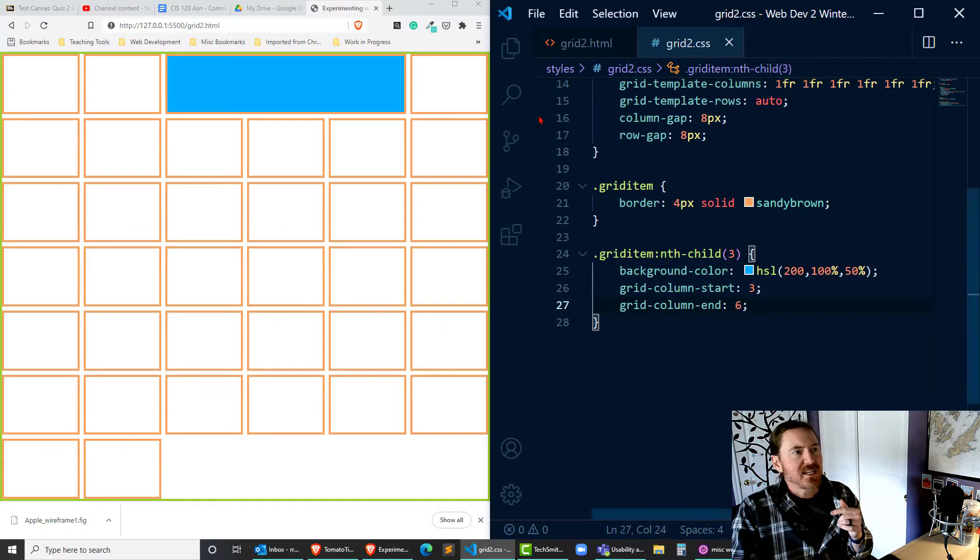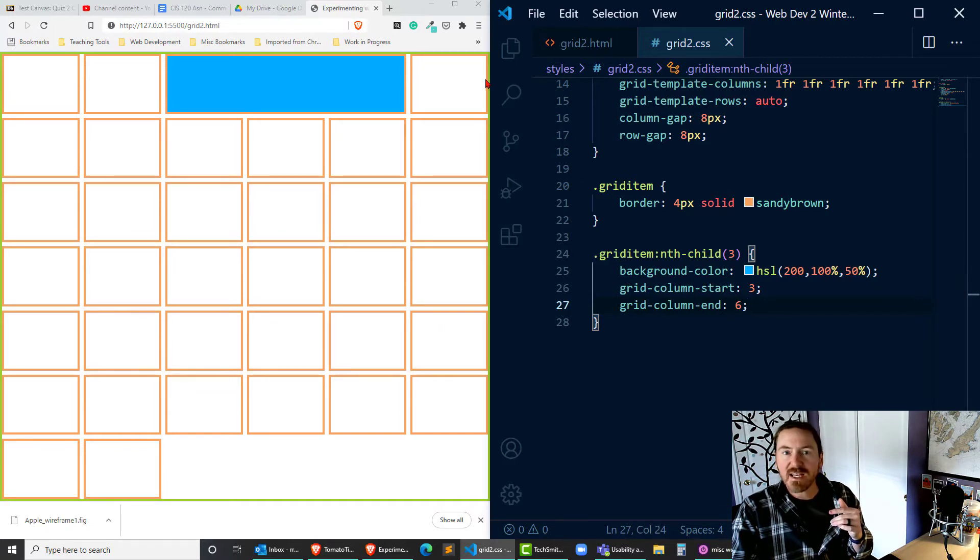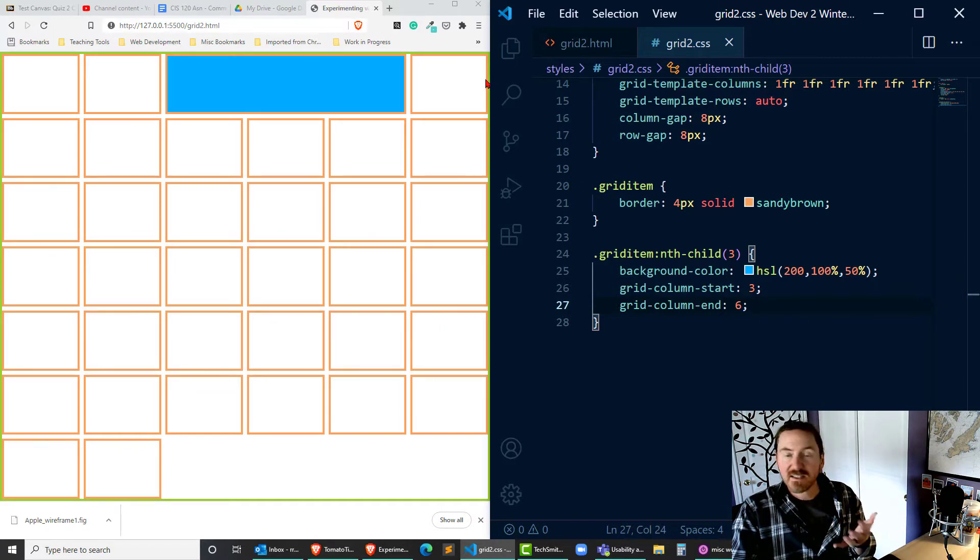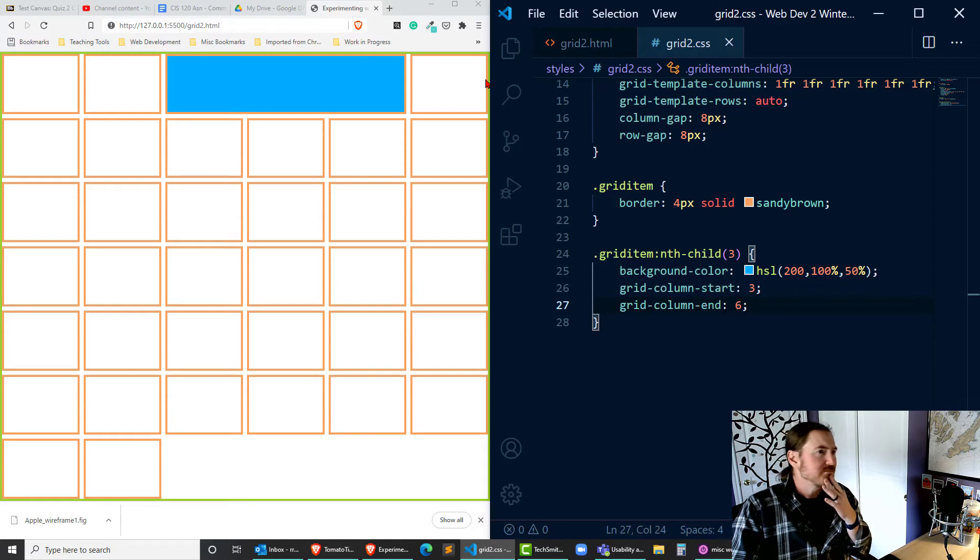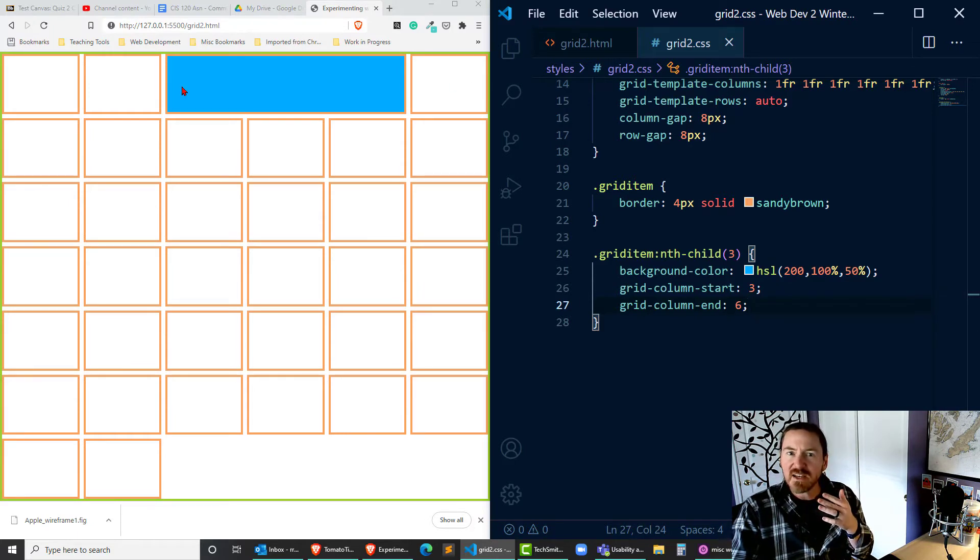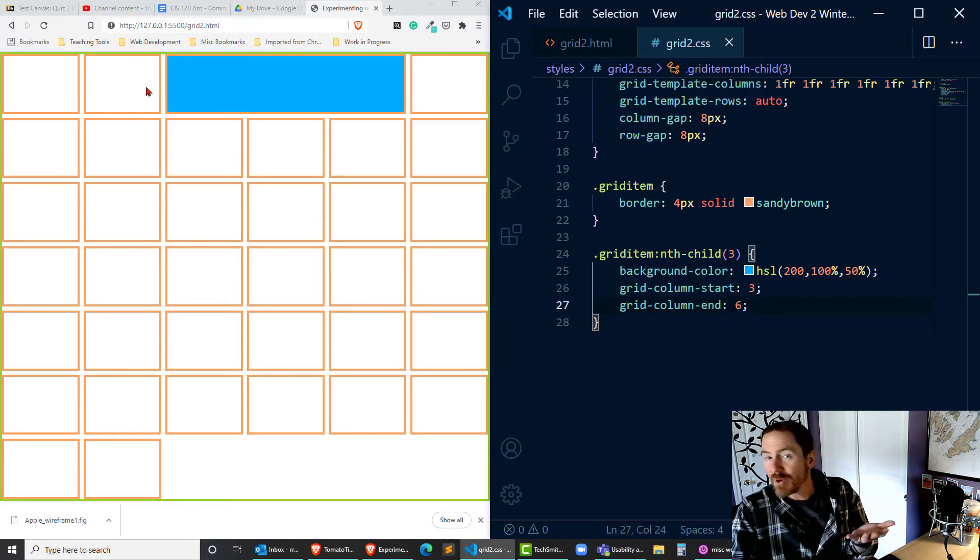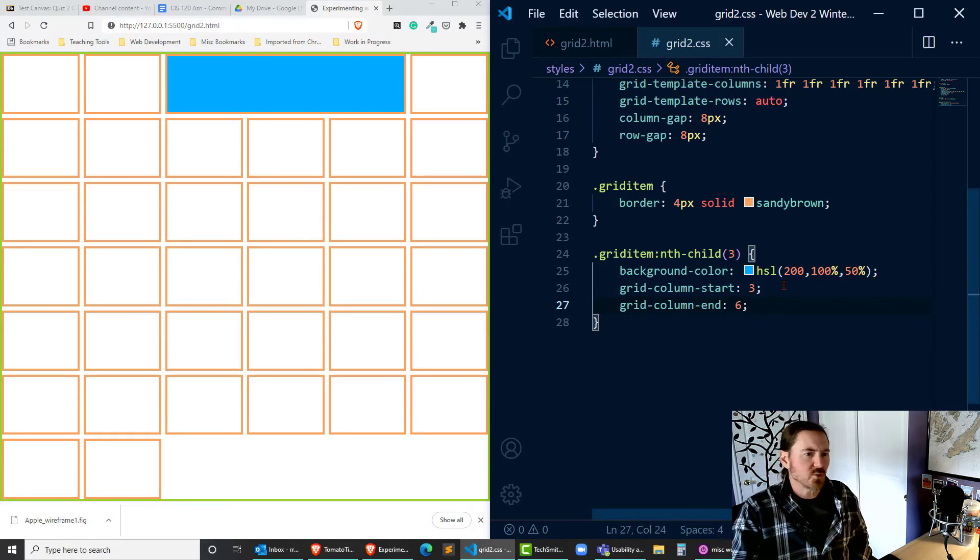and then seven would be the far right edge of my sixth cell. So those are the grid lines of that first track, that first row.